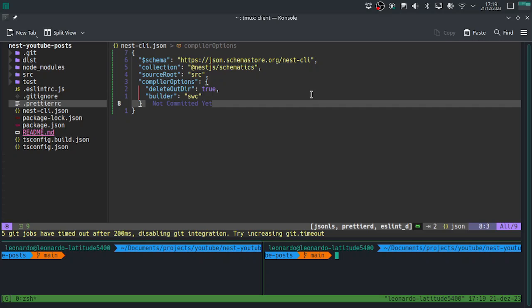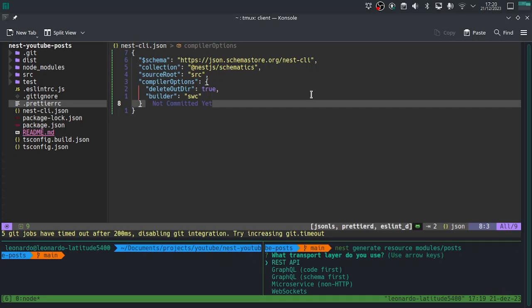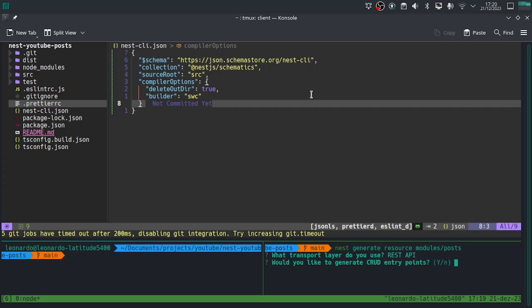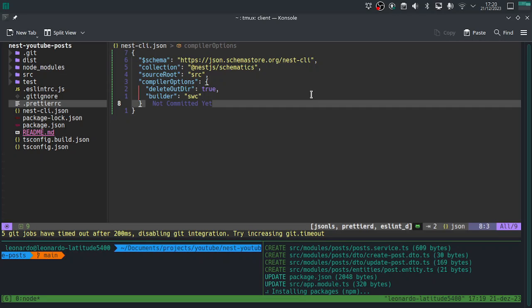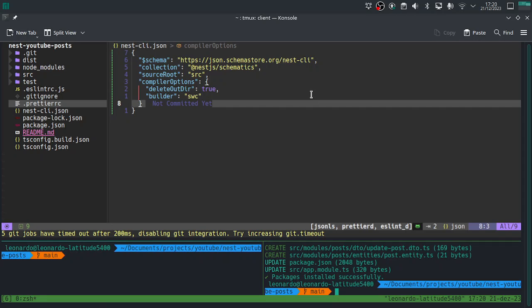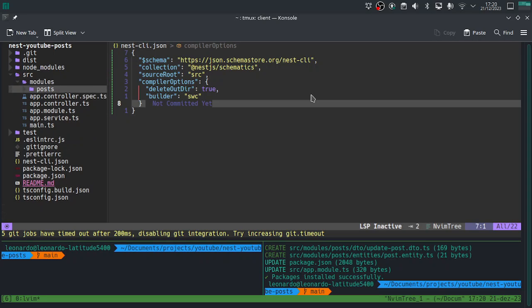Now let's start the real application. We are going to create a CRUD application about posts — just a title and description, very simple, just for setting up NestJS Prisma. The first thing is to generate the resource using the NestJS CLI shortcut: generate resource, modules/posts. It will ask if we want REST API and CRUD entry points — yes to both.